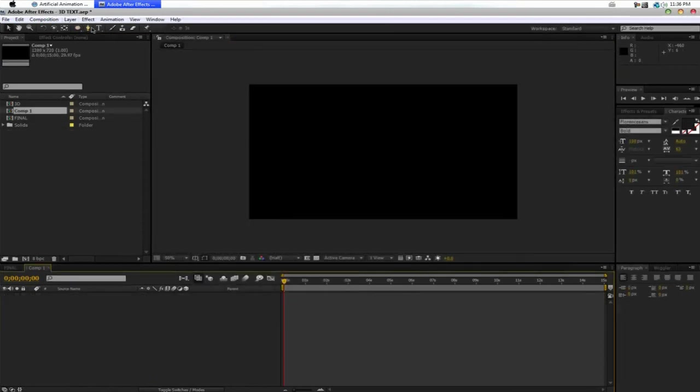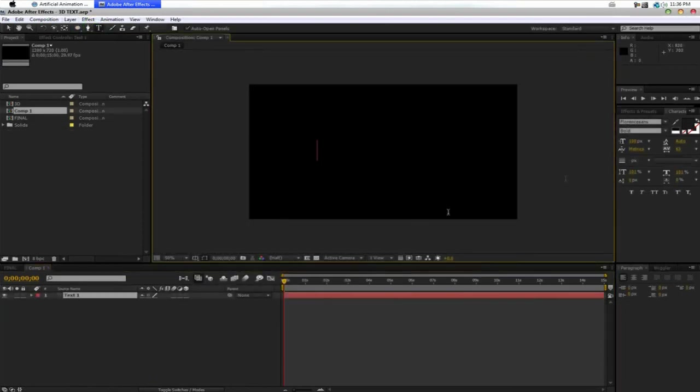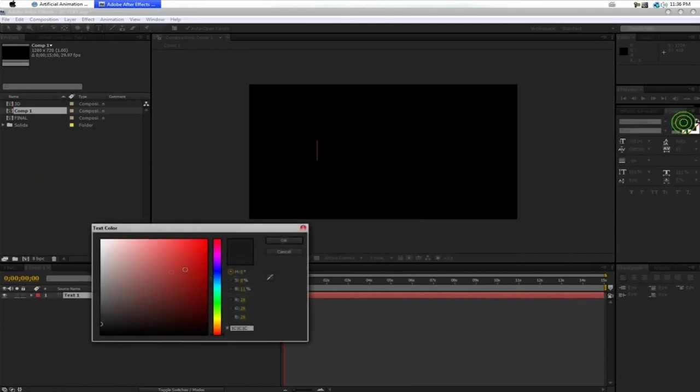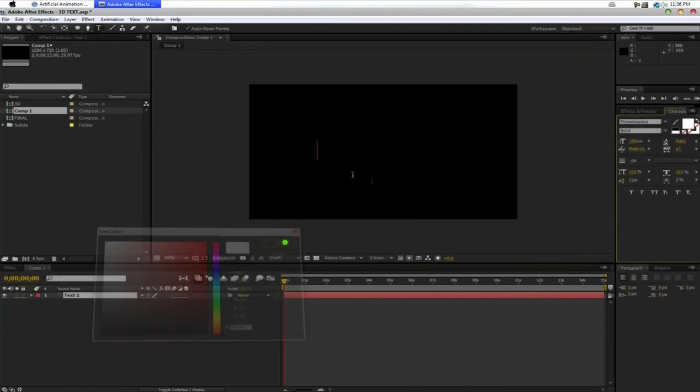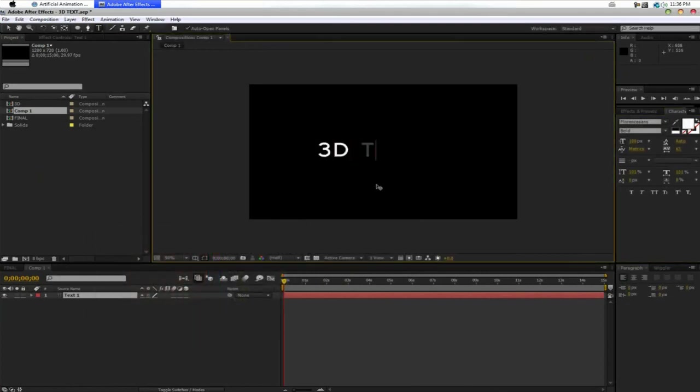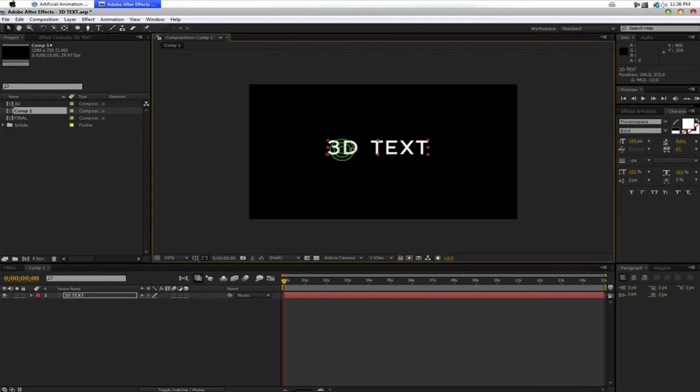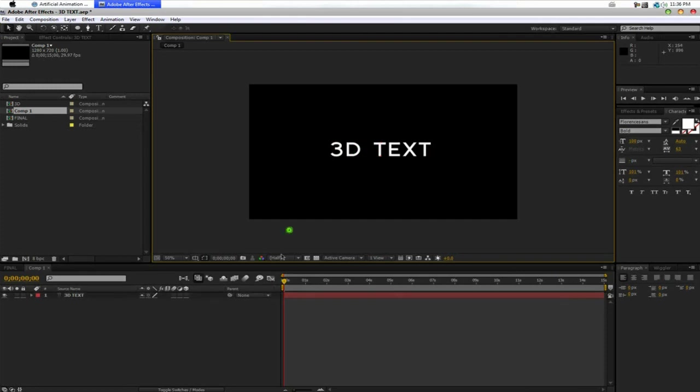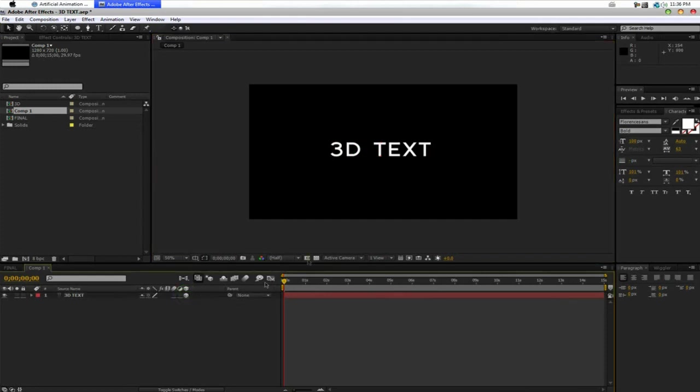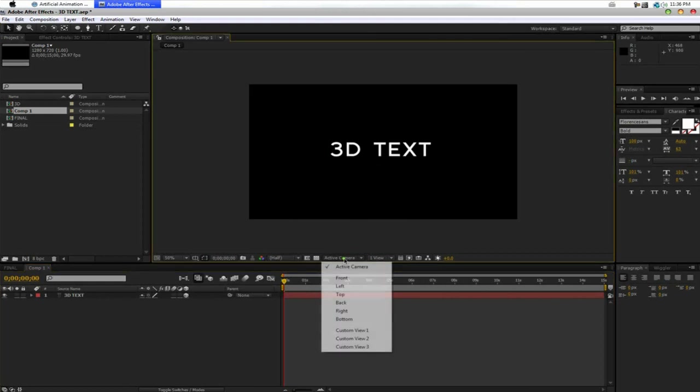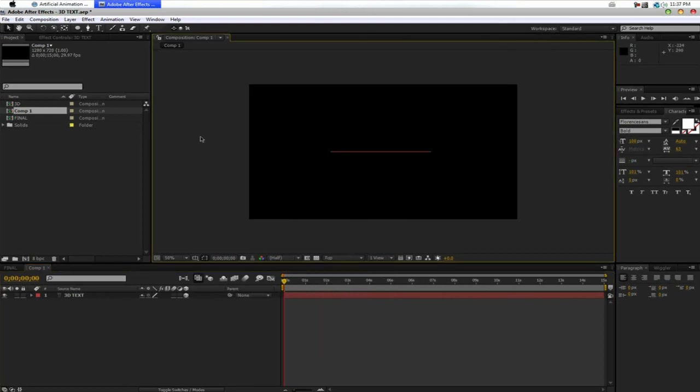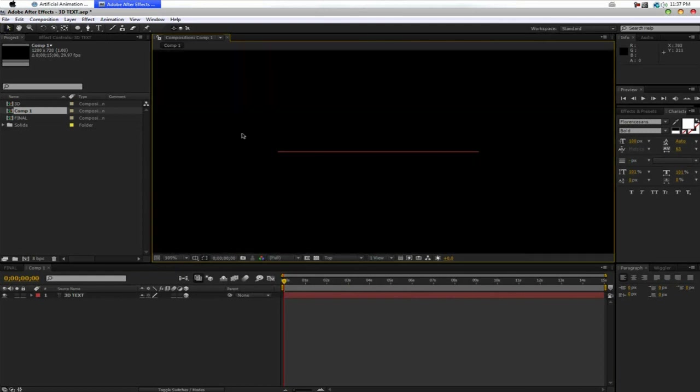And I want to create a new text layer, so I'm just going to make that white. And I'm going to write 3D text. Now, what we want to do is we want to make this layer three-dimensional, which this box here does. Now, we want to take the camera and go to the top. So, we can now see our 3D layer here in top, in Z space, basically.